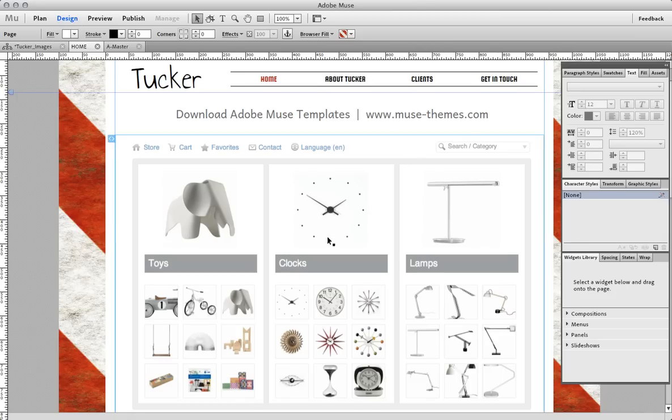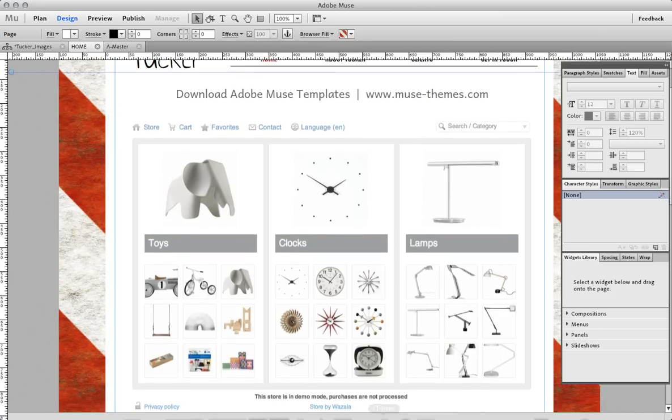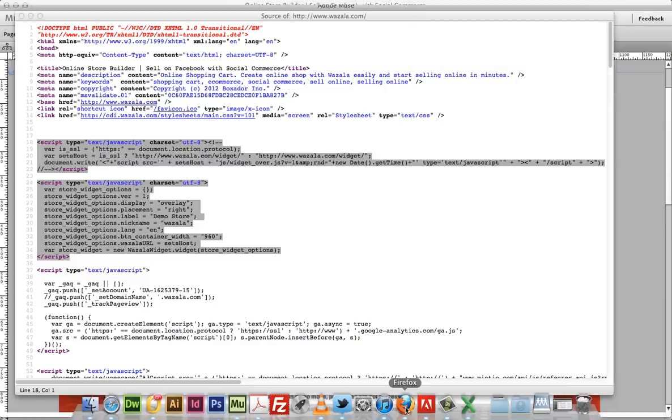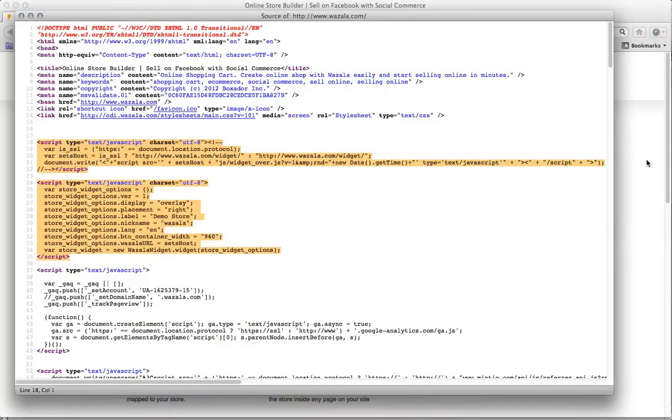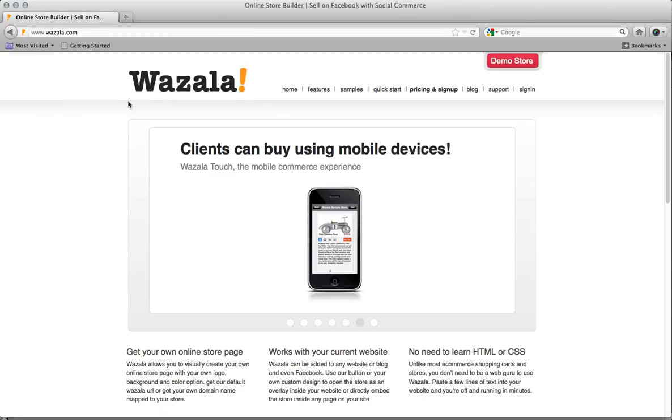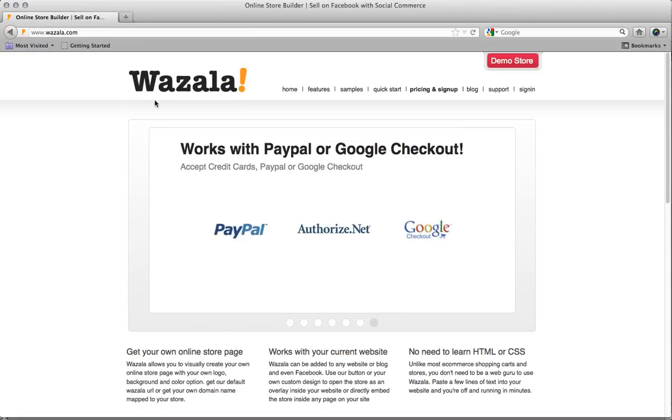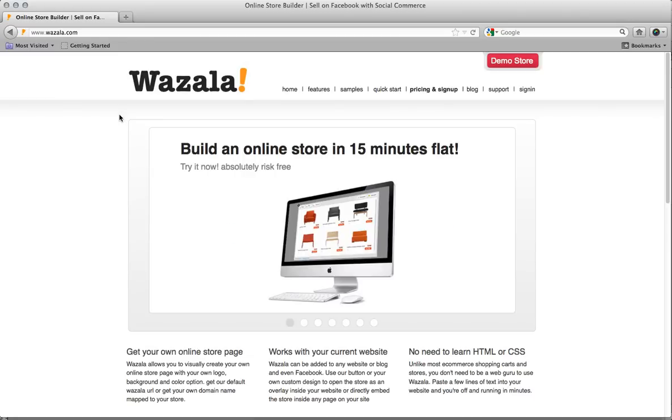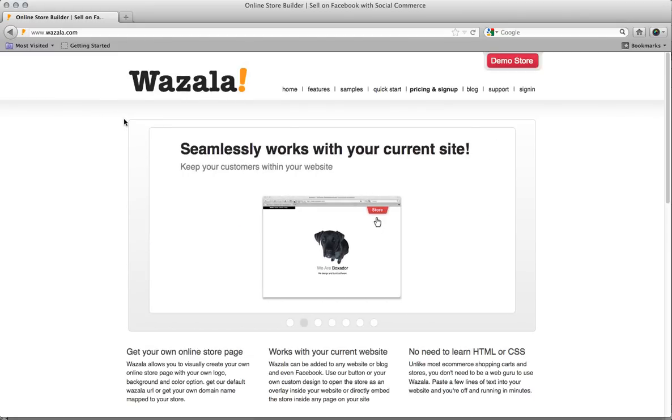So it's a cool little service. Again, it's called Wazala and I'll post a link below so that you can check it out. And I hope it works well for you and I hope you can build your online store pretty quick and easily. This only took me 4 or 5 minutes to get it set up in Muse. So, cheers!